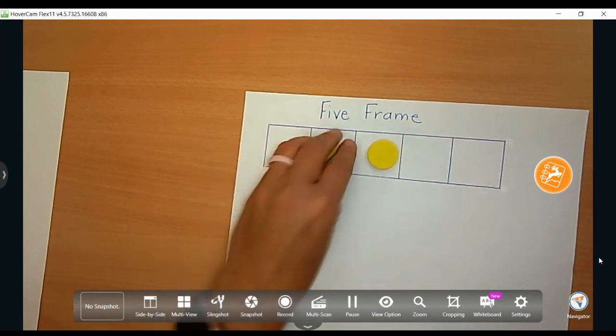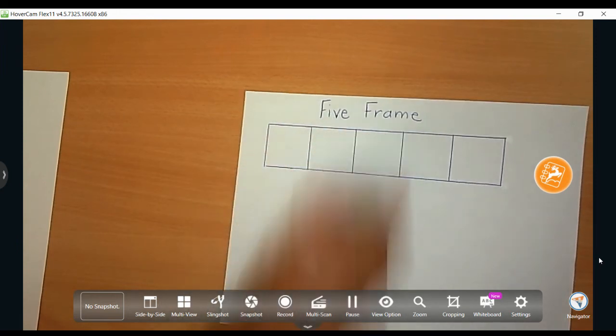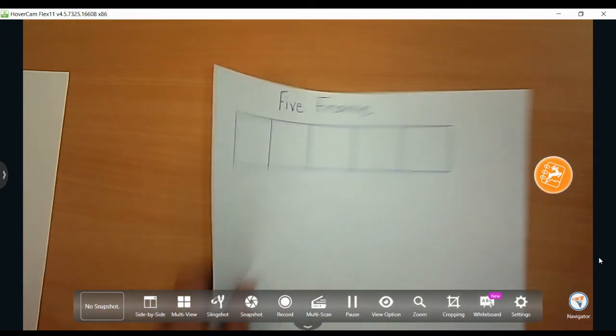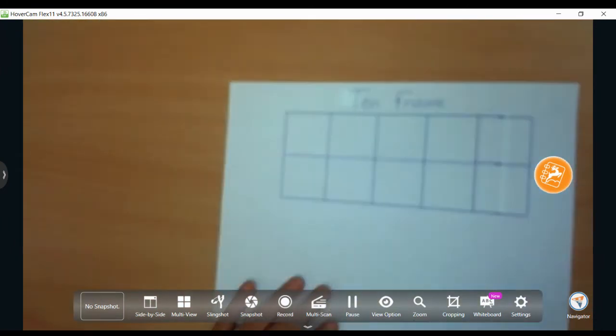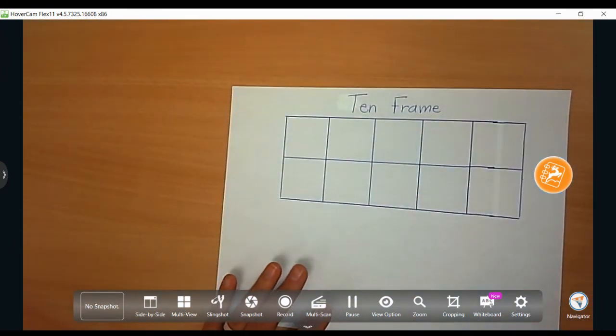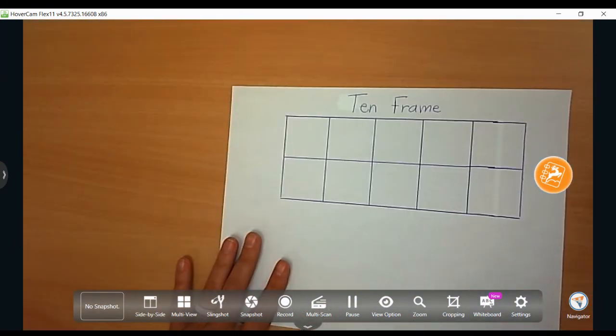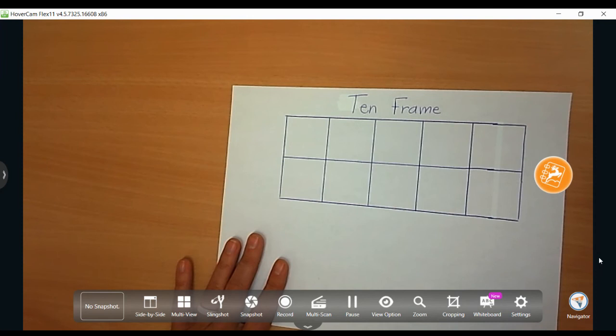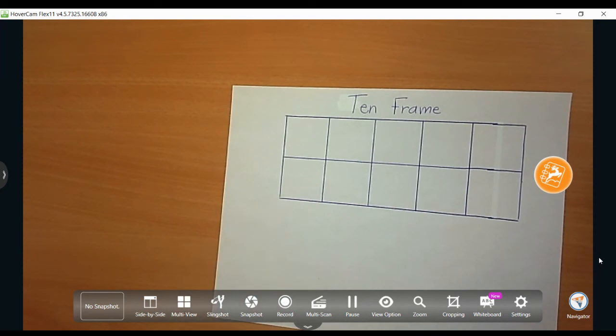Let's switch to a bigger frame and let's use a 10 frame. So with my 10 frame, I'm going to use it the exact same way, but I have more space to use.